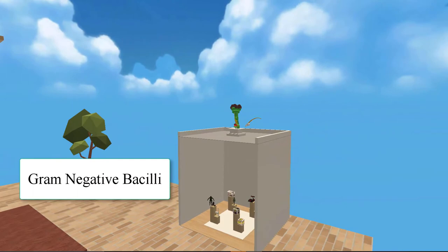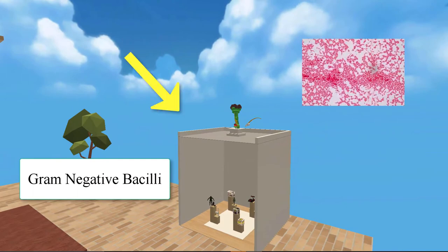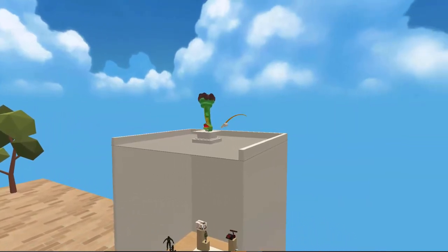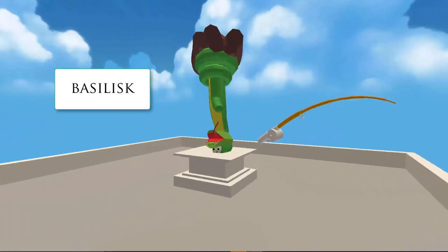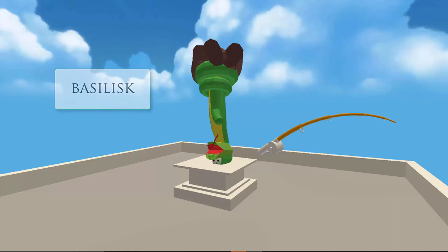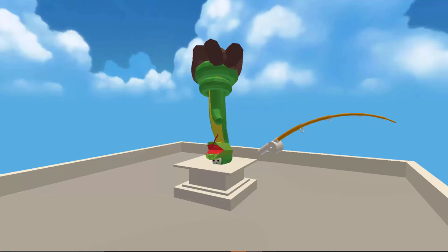The first group is the Gram-negative bacilli. These stain pink. This group is down on the lower level because it is Gram-negative. As a mnemonic image, we have a basilisk — upside down to help remember this room is for the Gram-negative bacilli. Bacilli is the plural of bacillus. Next to the basilisk is a fishing rod because bacilli are rod-shaped. This room contains 4 of the 9 bacteria, making it the largest group.